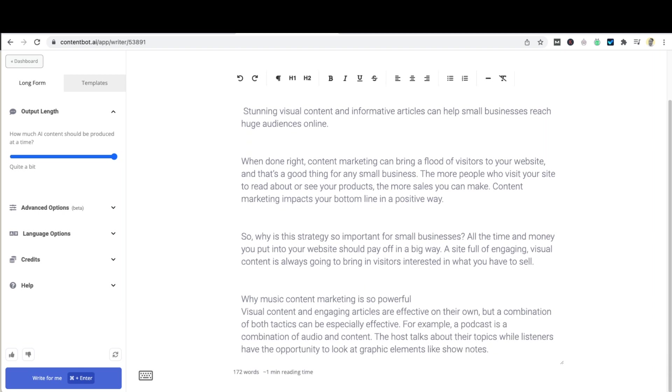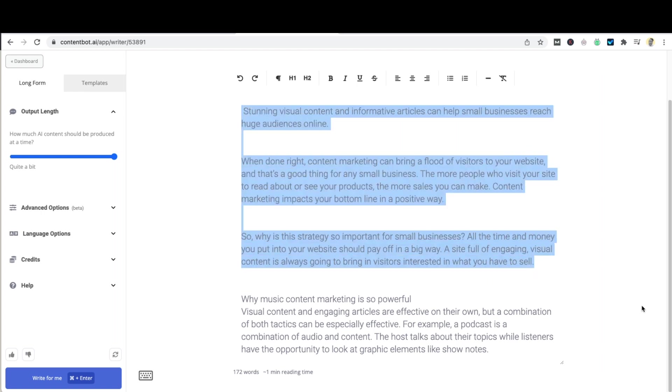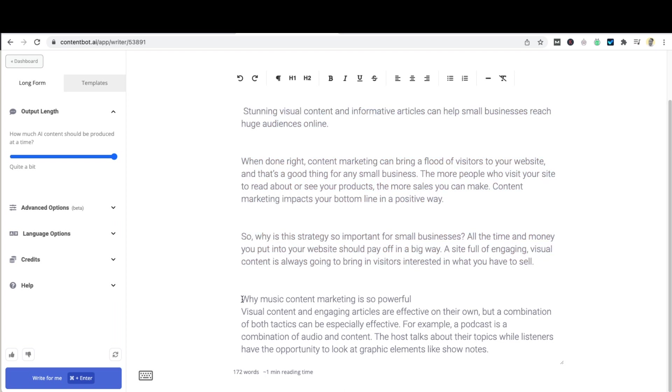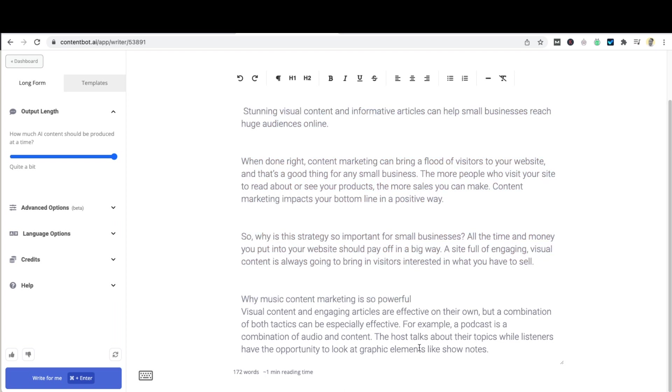You'll notice that Hemingway created an introductory section over here and you'll also notice that it created a subheading with a paragraph beneath it. This is how the AI is trained to write. You'll also notice that on that run we reached 172 words of output.